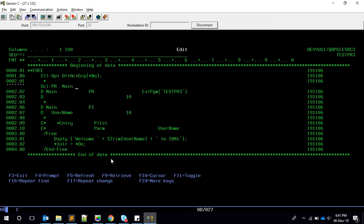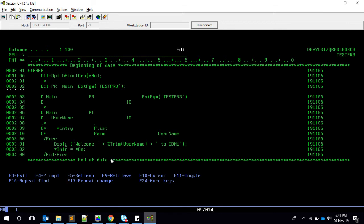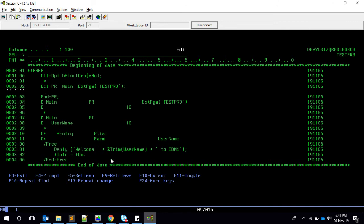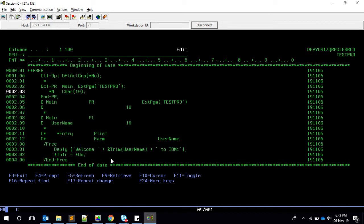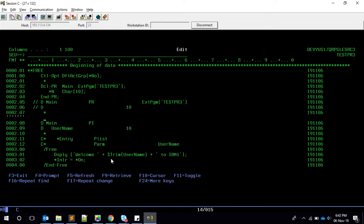And then this will become dcl-pr, then the PR name which shall be main, then ext pgm of test PR3, and we'll have end-pr. But in between, we have to say a placeholder and we have to say it's a character of 10. Then this is the equivalent of this. Let me comment so that we have visibility.